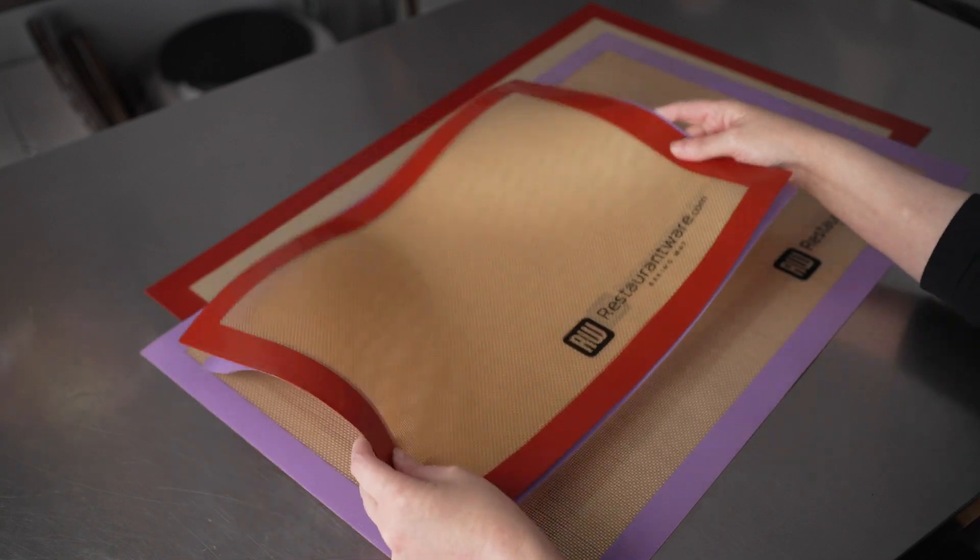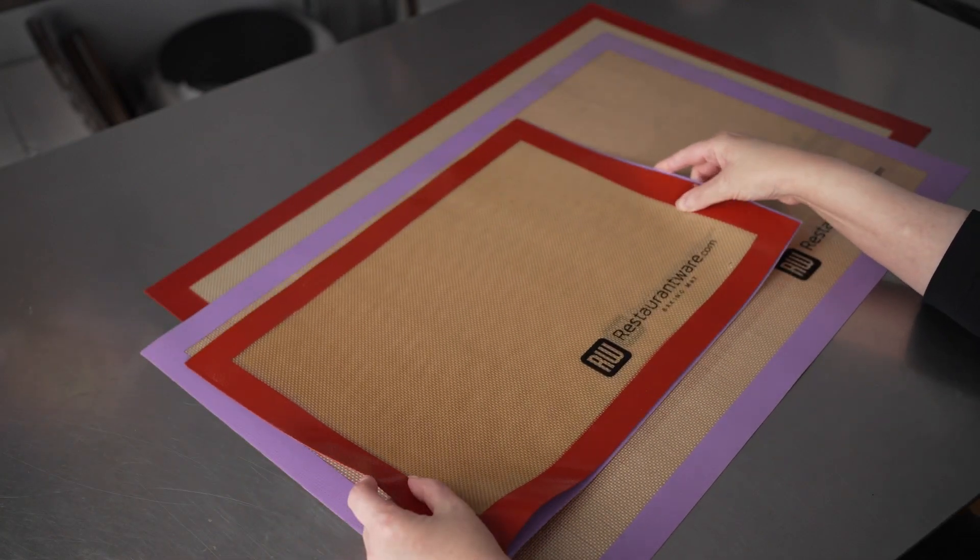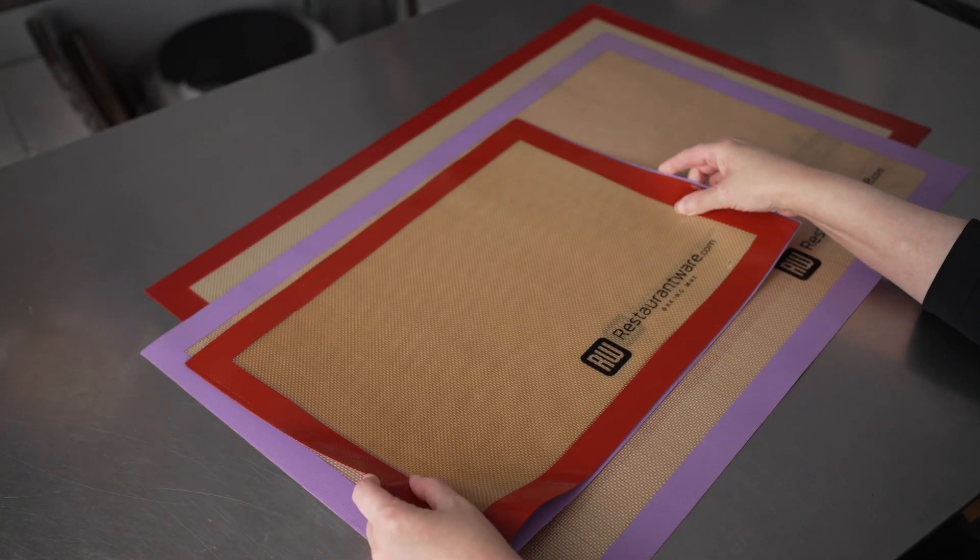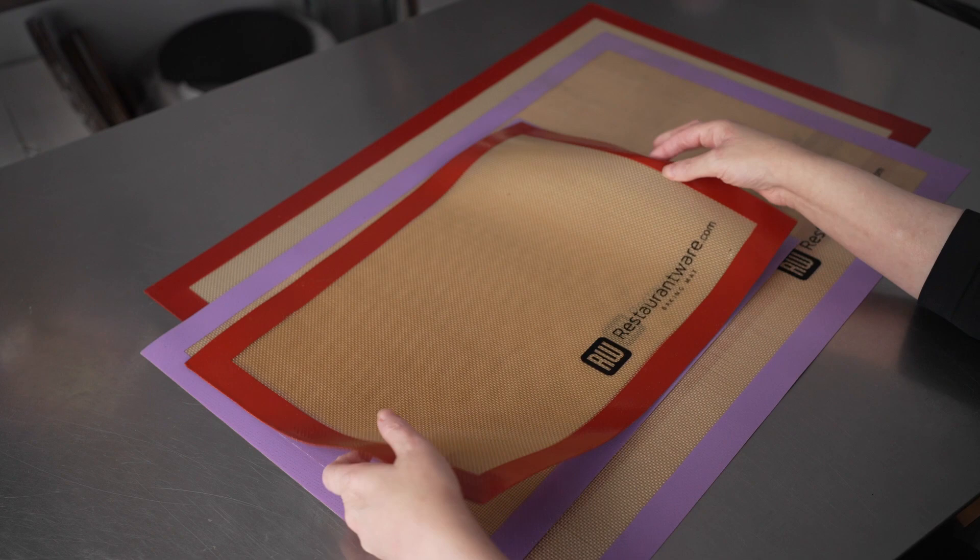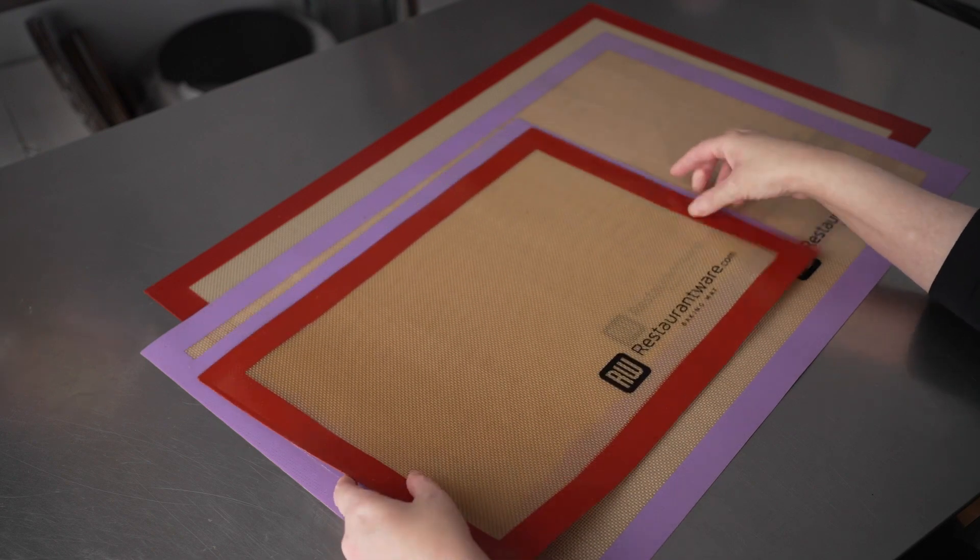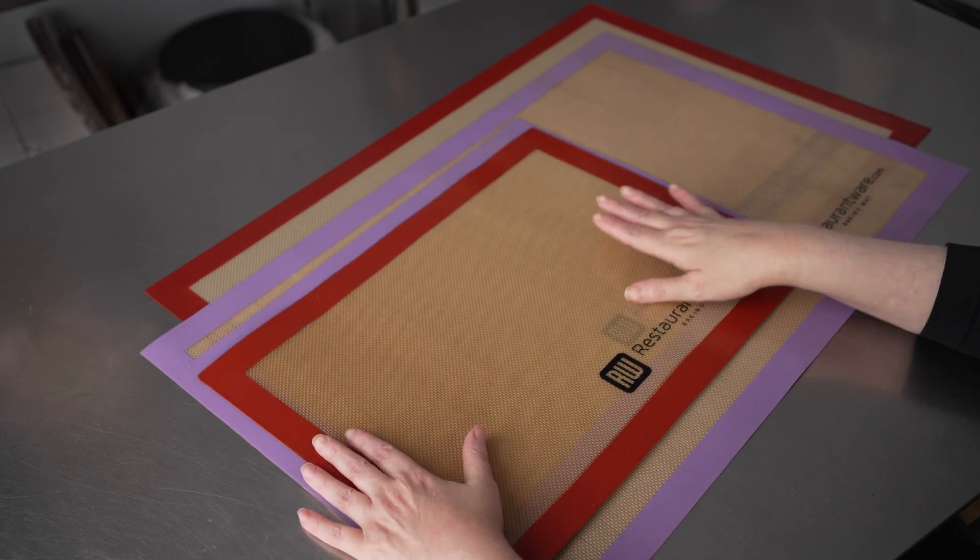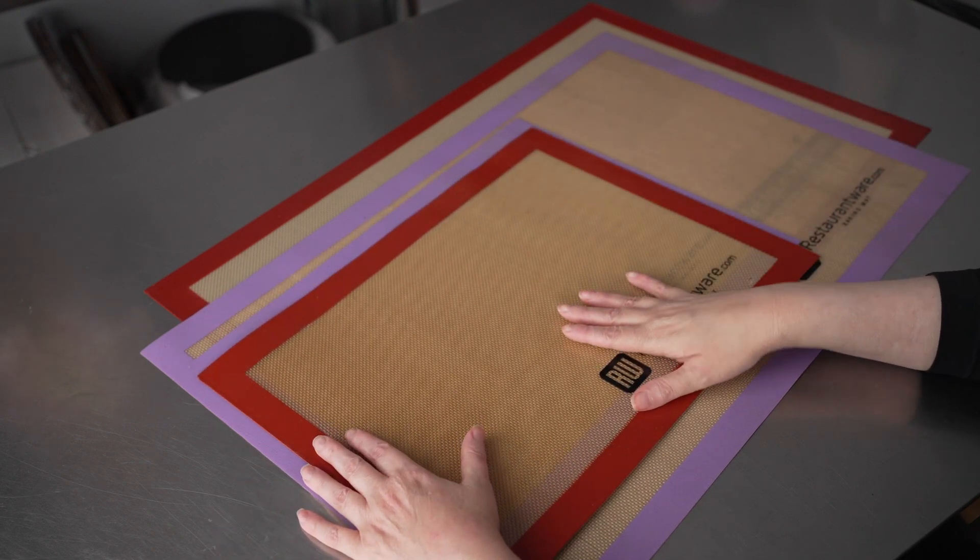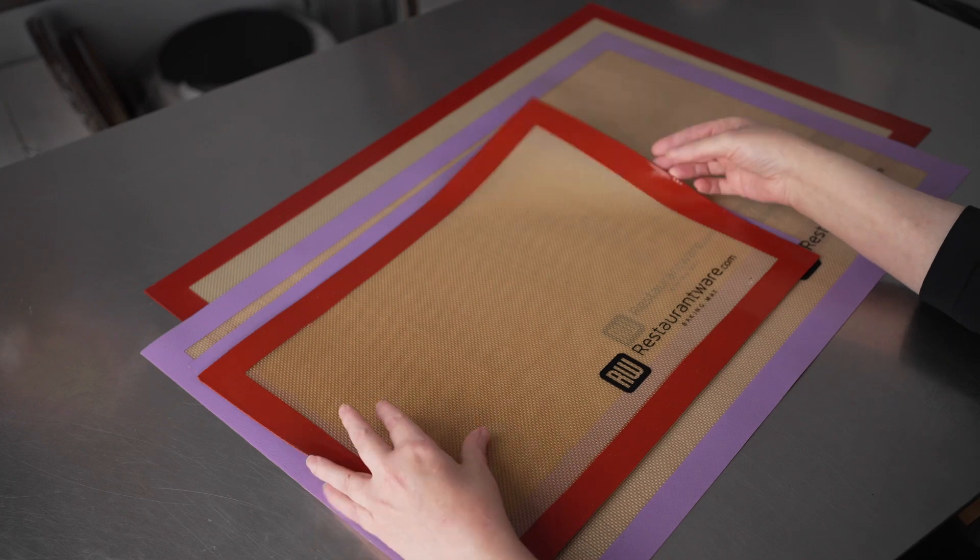This means that these will fit perfectly with the sheet trays that you're already using in your kitchens. And they come in the two most popular size options, which are the half sheet and full sheet tray sizes.